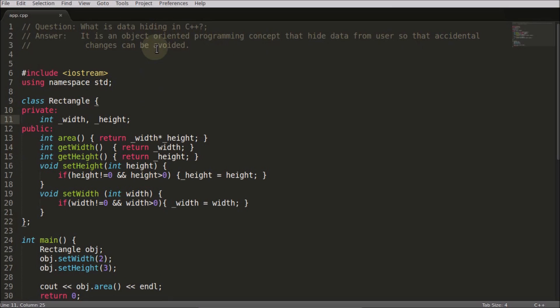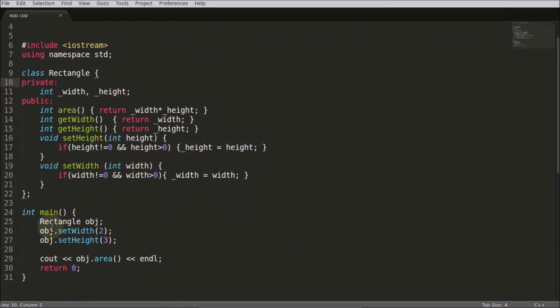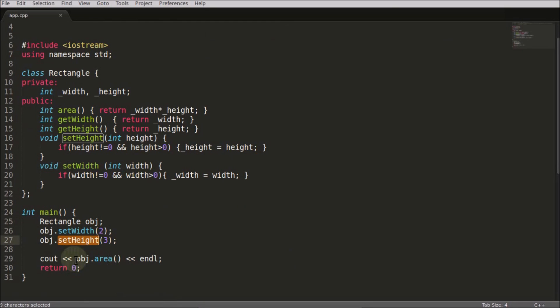First of all, this is the class and these are your parameters that you keep as private. We are going to use that Rectangle as this object. You set the width and the height and you get the area.